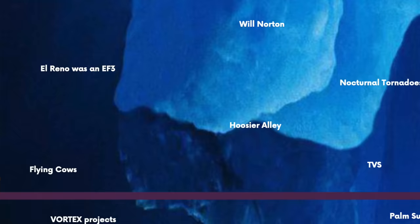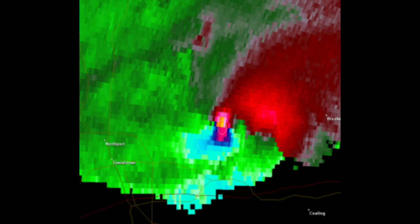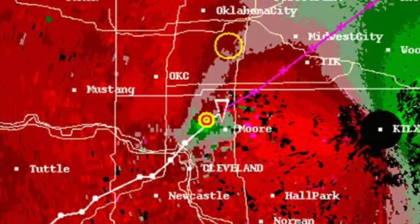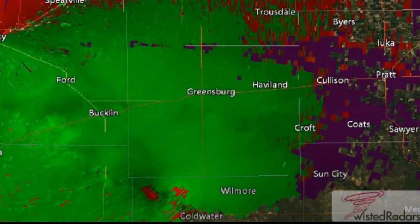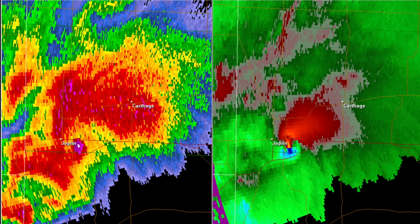TVS, or Tornado Vortex Signature, refers to velocity radar indicated rotation that can help pinpoint the exact location of a tornado. Reds represent winds flowing away from the radar site and greens represent winds moving toward it. When bright reds and greens are close to each other, it can signify a storm's rotation. These, along with hook echoes and debris balls, can indicate a tornado's location.